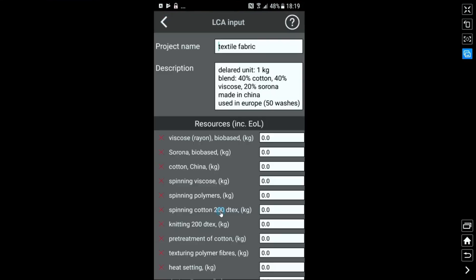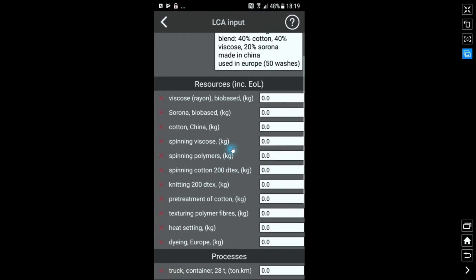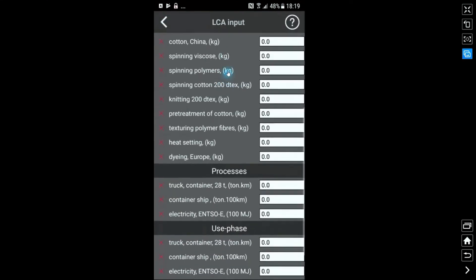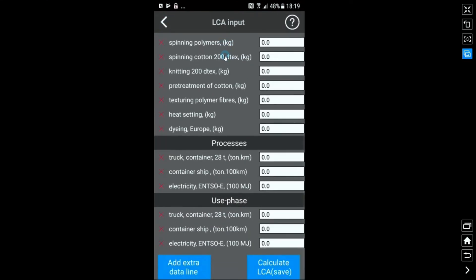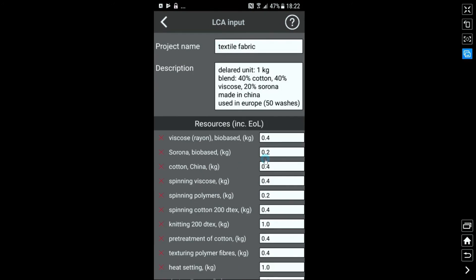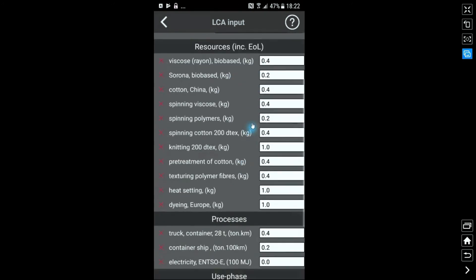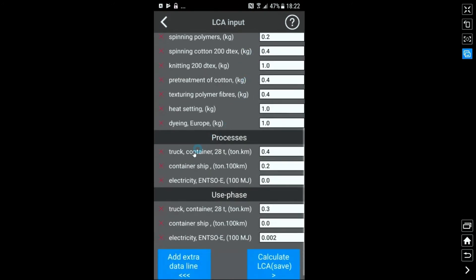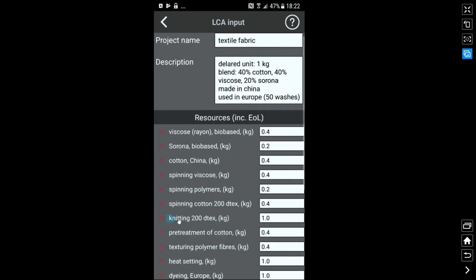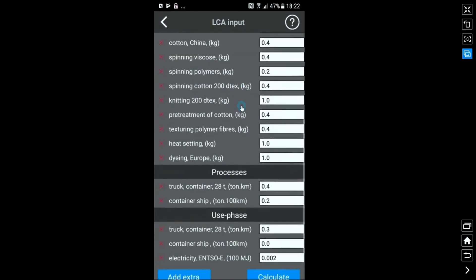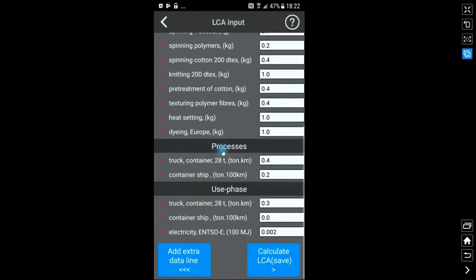Then we add the quantities. Beware of the units, especially for transport and energy. You can delete data lines which are not needed by pressing the red cross.